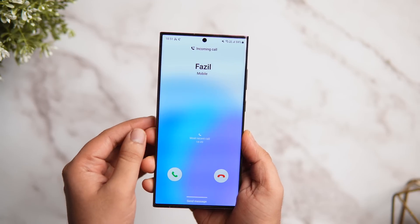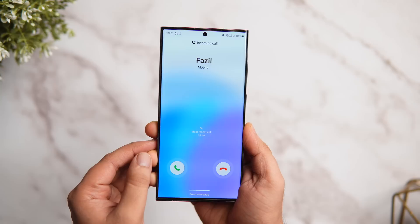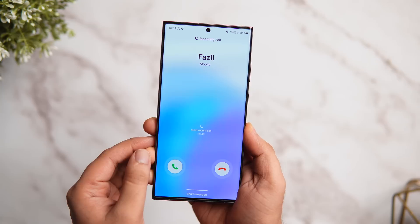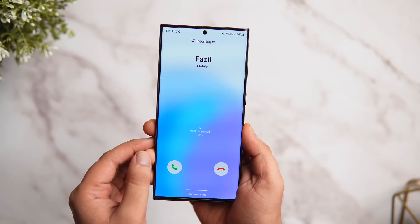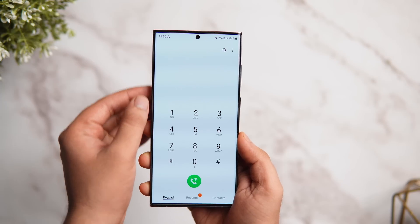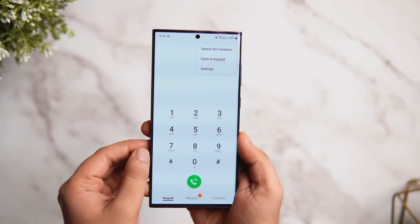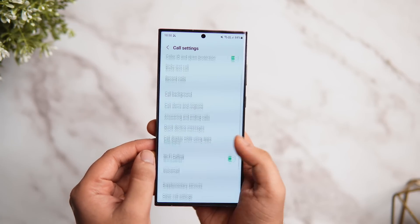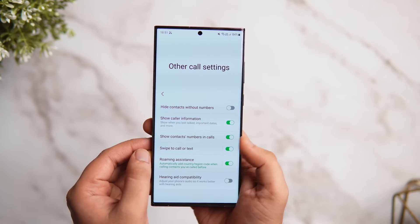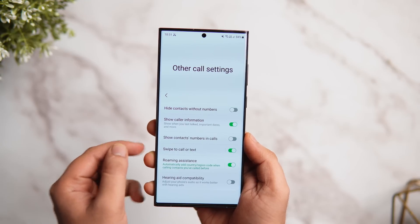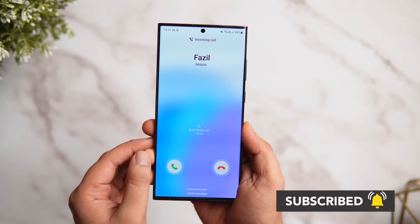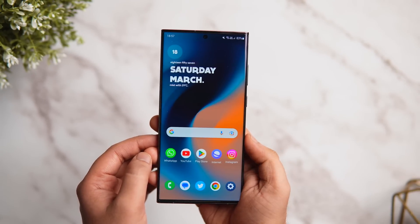First, let me show you how to hide the contact number that appears on your caller screen. As you can see, I am getting a call on my phone and it only displays the contact name without showing the actual number. This can be super useful when you are away from your phone and you don't want others to see your contact details, including the phone number. To disable this, open the phone dialer, tap on the three dots menu, go to settings, and scroll down until you find the option called 'Other call settings.' Go inside and disable the option that says 'Show numbers in call.' By default it is enabled, but turn it off. Now when you receive calls, it only shows the contact name without the actual number.